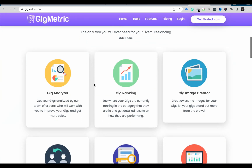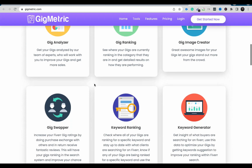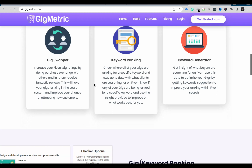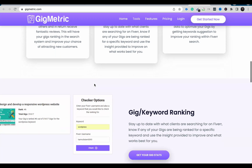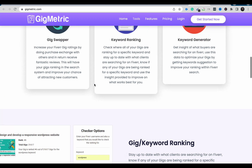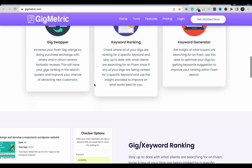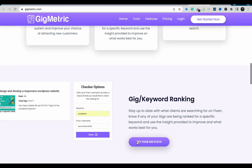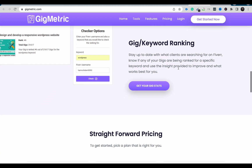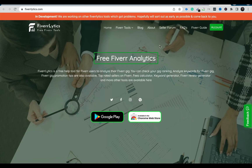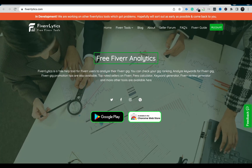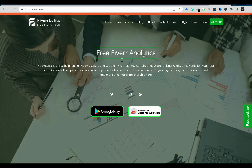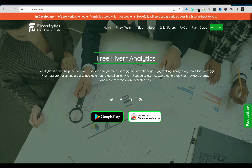Another tool is Gig Matrix, which requires you to register before you can get started. Once you register, you can use it to check your gig position as well.